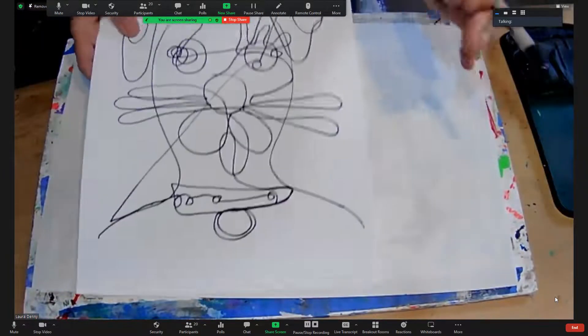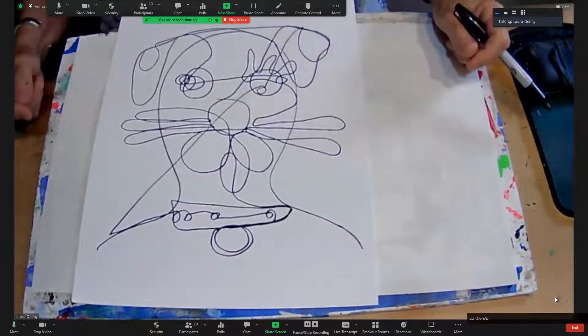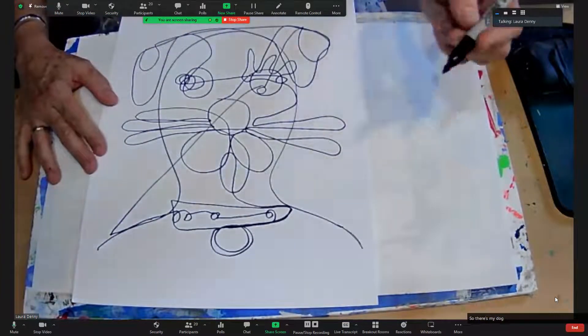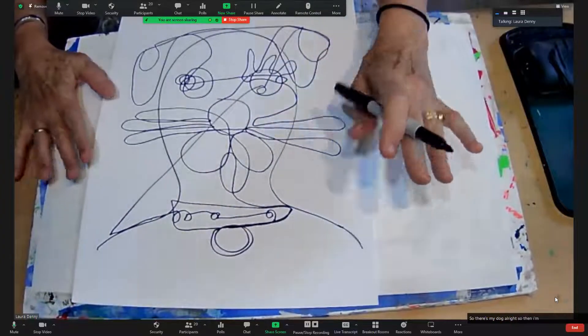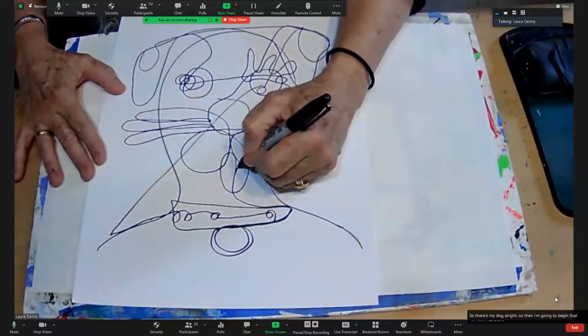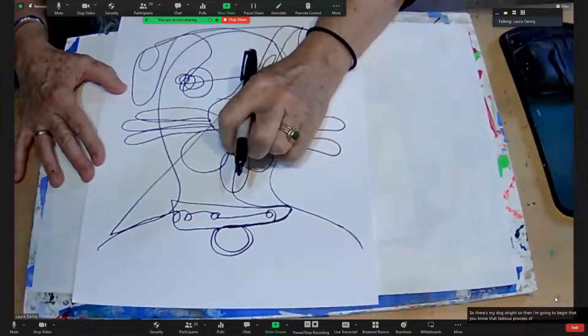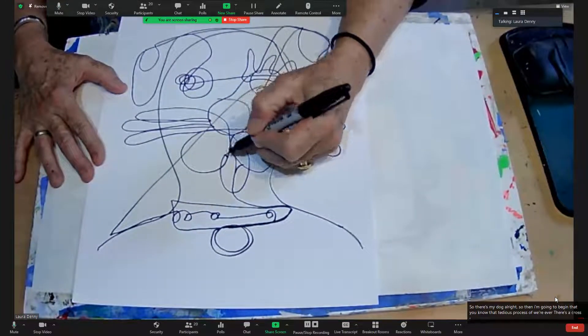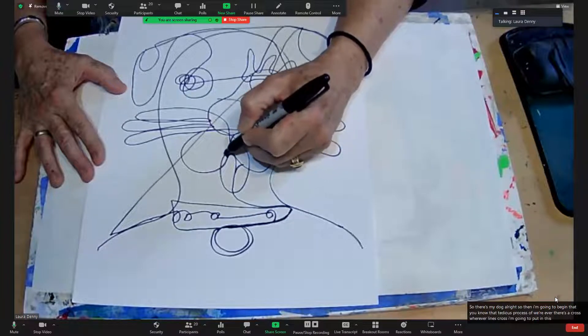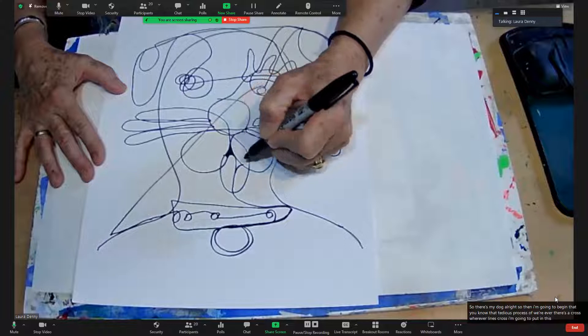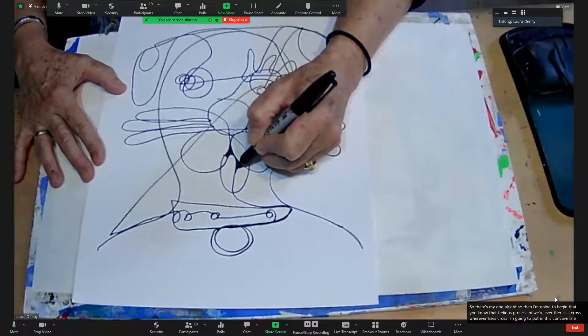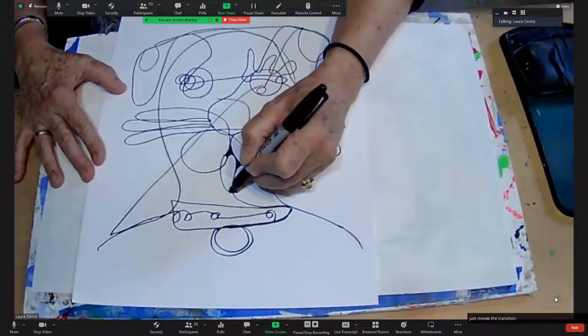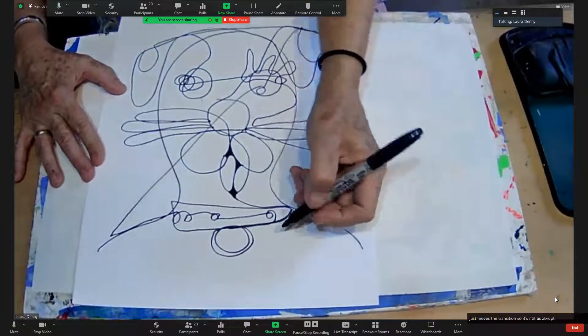Okay, so there's my dog. All right, so then I'm going to begin that tedious process of wherever lines cross I'm going to put in this concave line and what that does is it just smooths the transition so it's not as abrupt.